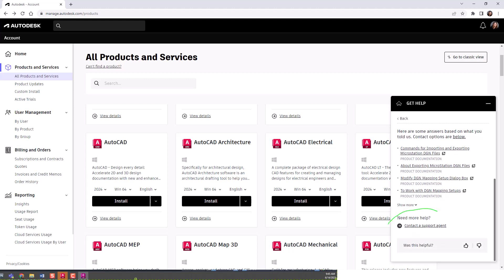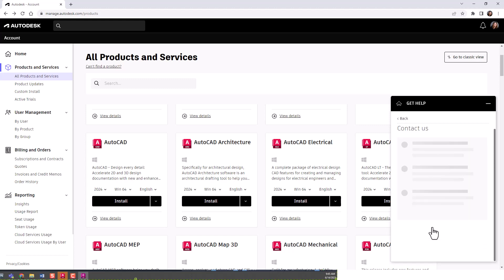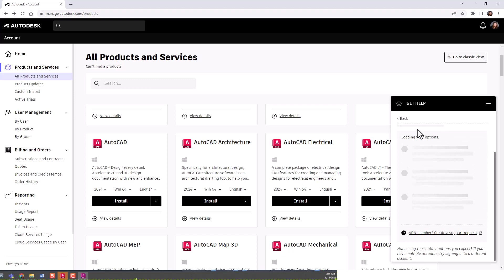But if it doesn't show something that you're satisfied with, you can come down here and contact a support agent. Once you contact that support agent, it'll load options.